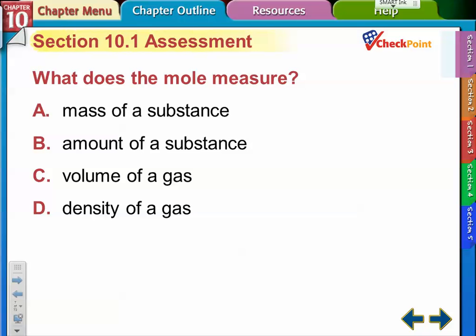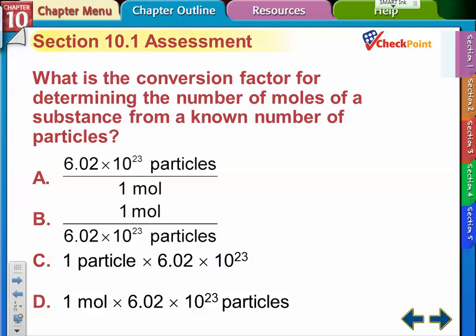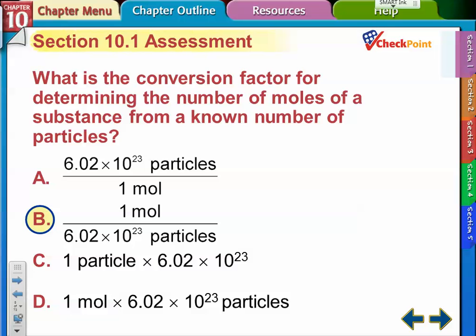Quick checkpoint: what does the mole measure? It measures the amount of a substance. Which conversion factor is correct when you want to determine number of moles from number of particles? The thing you want to end up with goes on top of the conversion factor, so you want the one with moles on top — that's option B.